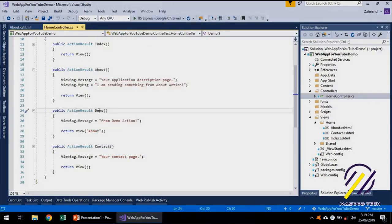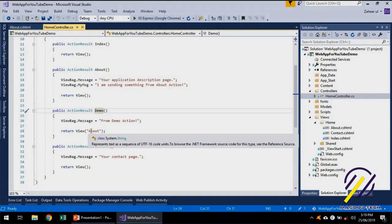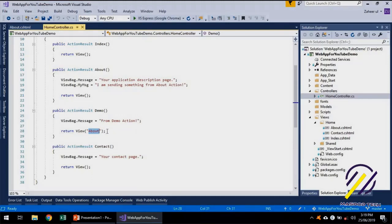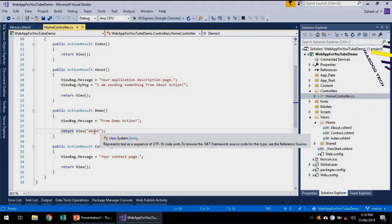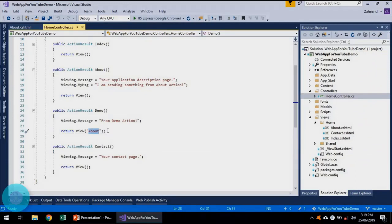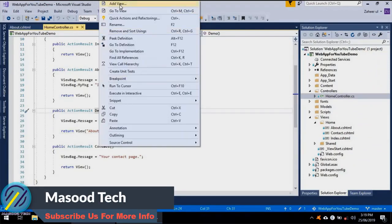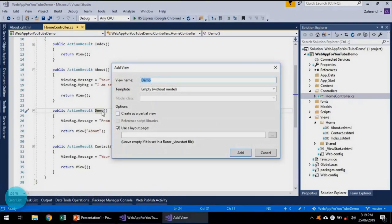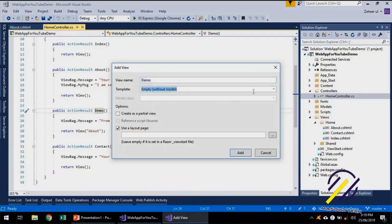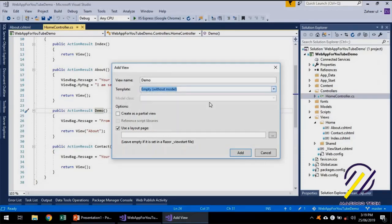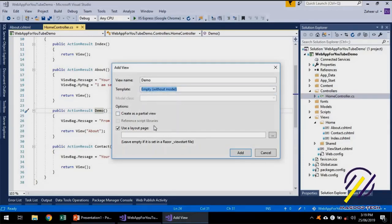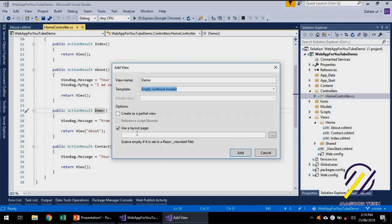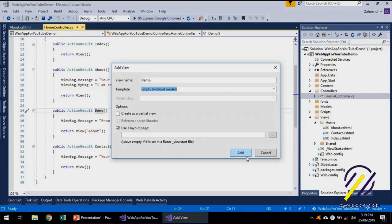For example, in Demo we did not create any view — we were just returning an About view from the Demo action. So I can right-click and add a view, and specify a view name. I'll keep it exactly the same. These are the templates we will discuss more about. This is actually the page which will use the layout, and we will discuss layout in this video today.